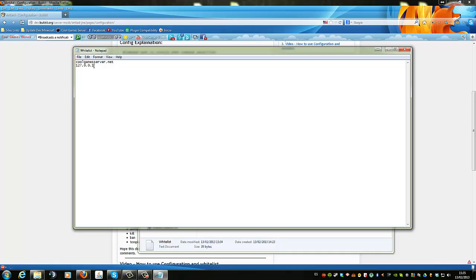If you want, you can go directly to your server using your Minecraft client and run a command — I'll show that in another video, how to add to the whitelist. That's all for today, hope I helped you a lot.